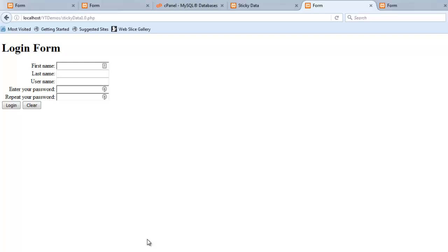Hello. Today we're going to talk about sticky data. Sticky data is a technique that you can use on your server-side programming to create a more user-friendly experience. Now this is related to data validation. This isn't a great entry point into processing forms, but it's pretty close to the beginning of the discussion.